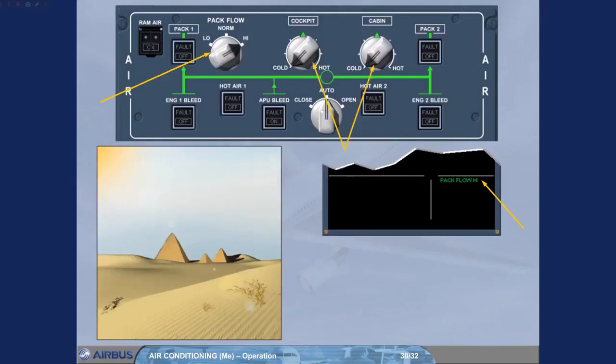Once airborne, the pack flow selector should be returned to normal and the temperature selectors adjusted as required.